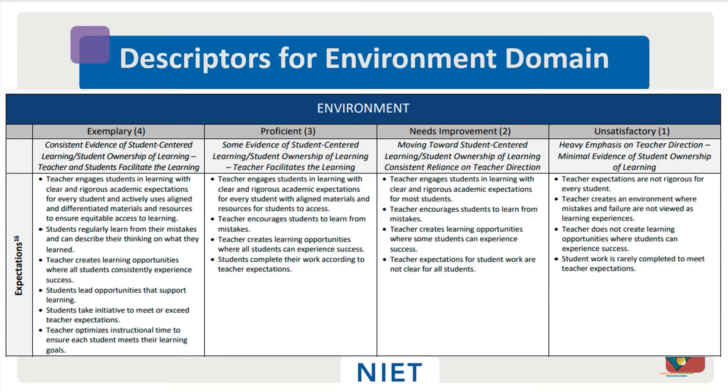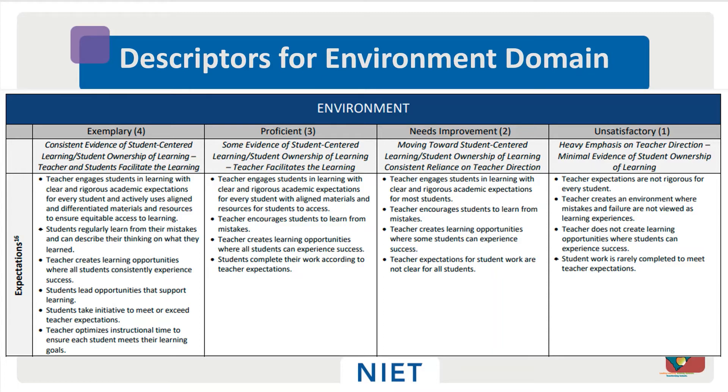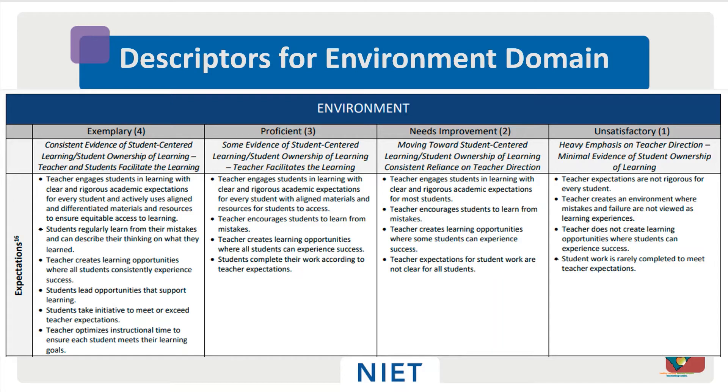This is the Environment Domain. The Environment Domain has four indicators: Expectations, Engaging Students and Managing Behavior, Environment and Respectful Culture. When you look at the rubric, remember to focus on the Proficient column, which corresponds to rock-solid teaching, or as research shows, produces a year's worth of student growth.